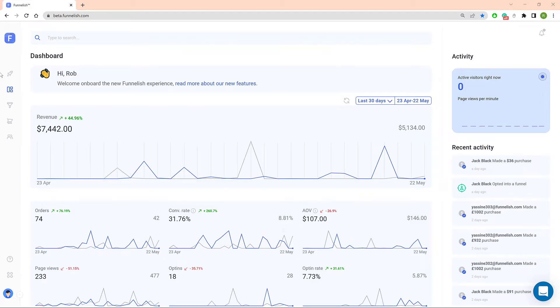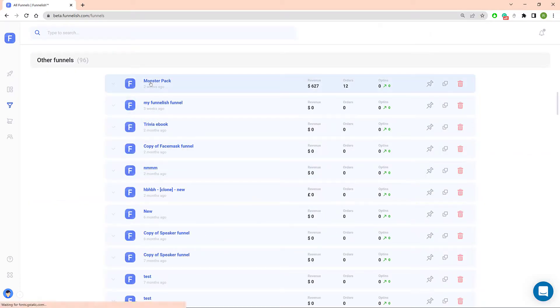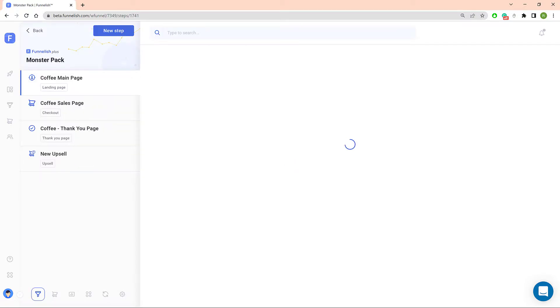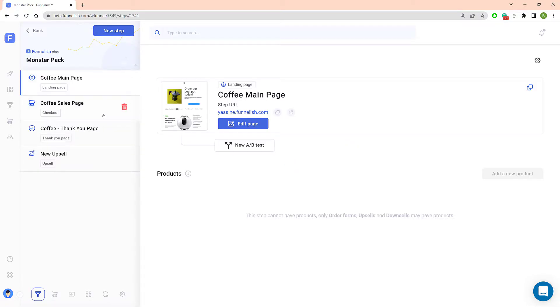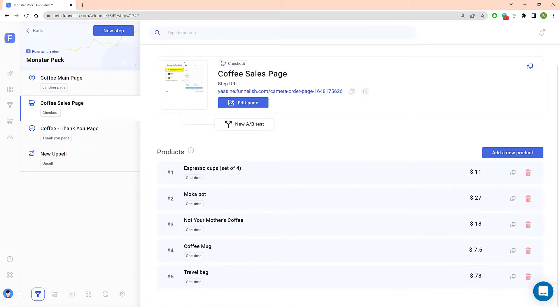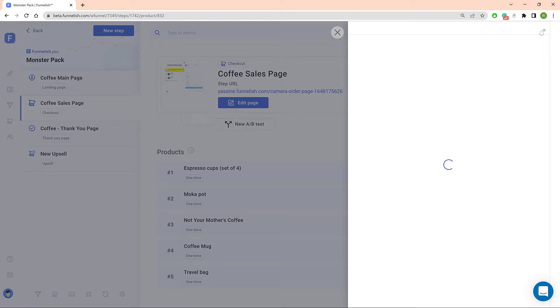Okay, here we go. First, log into your Funnelish account and open a funnel. Click the step which has your product or products. Click one product.